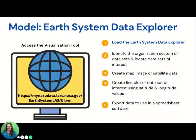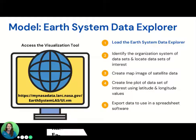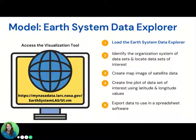Now I want to model for you how to access the Earth System Data Explorer. This is a web-based application that doesn't require any special download — you just need to type the URL shown here. In the next steps, I will show you how to locate data sets, create mapped images and line plots, as well as how to export the data to use in a spreadsheet for further analysis.